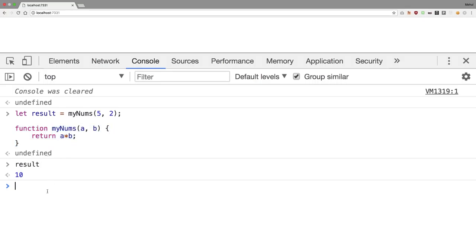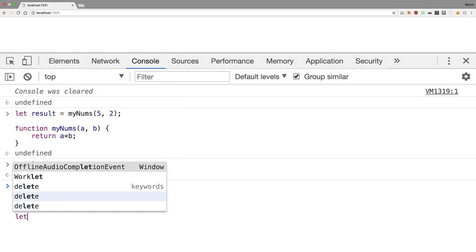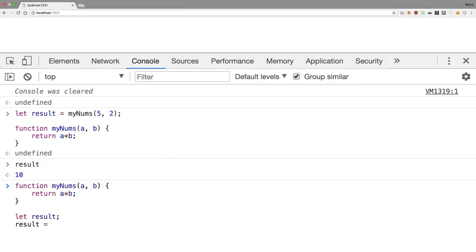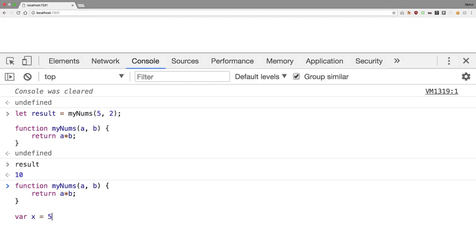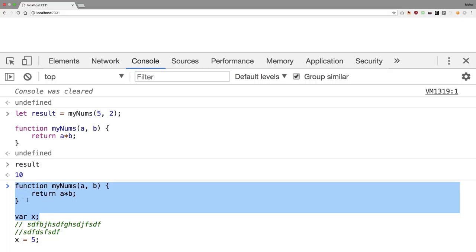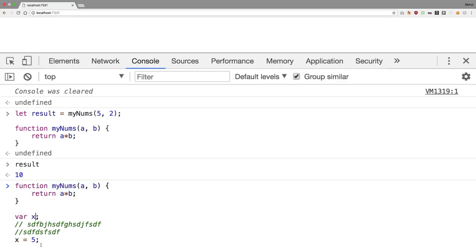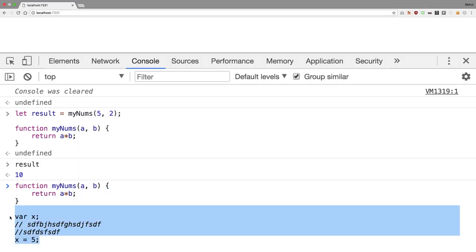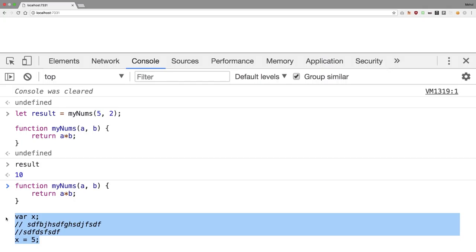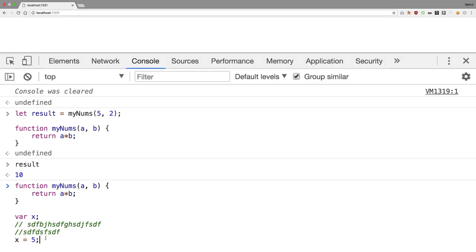With hoisting, functions and declarations are always moved to the top. Note that let declarations are not hoisted the same way — only var is. With var, the declaration is hoisted but the initialization stays in place, so you get undefined if you access it before the assignment. This hoisting is why you're able to access functions and variables before they're actually defined in the source order.